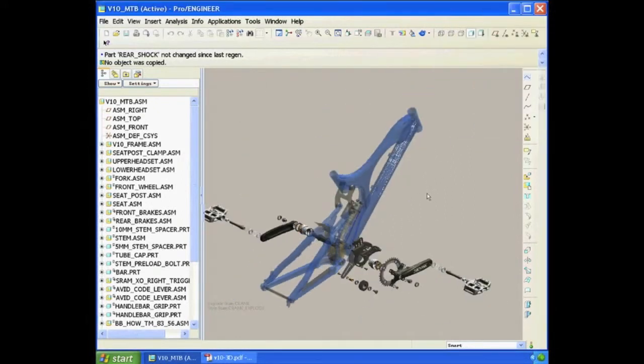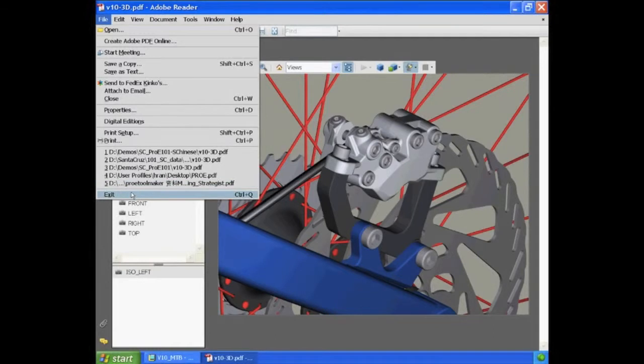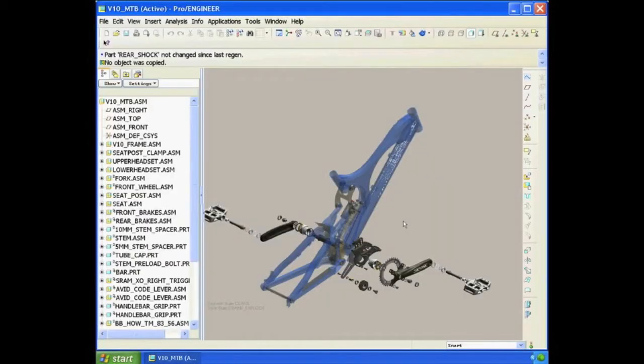Here you can see this exploded view of the crank and the chain ring and all the components that make up the crank for the bicycle. So let's continue on with the assembly.